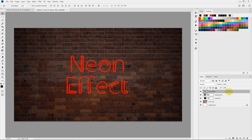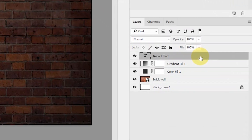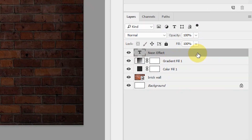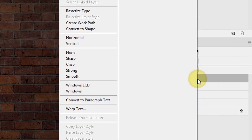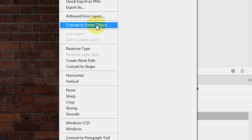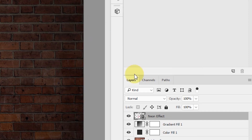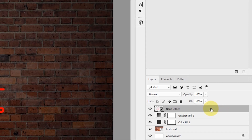Now I'll change this text to a smart object so that even after we have applied all effects, we can go inside the smart object and change the text or the font to anything we like. To do that, I'll select the text layer, right-click, and select Convert to Smart Object.